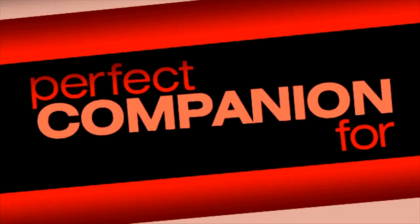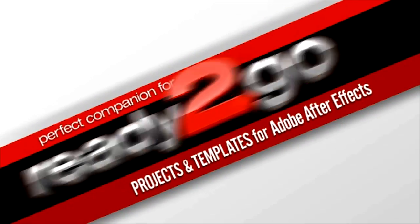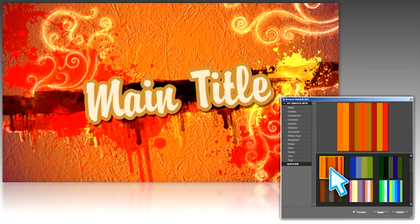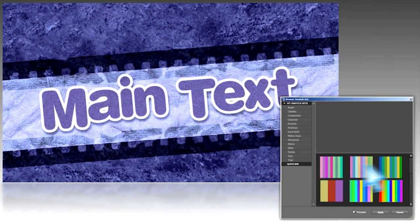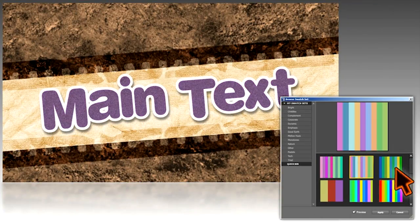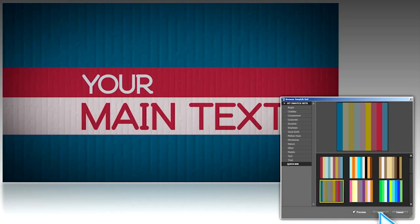Color Rules is the perfect companion to the new Digital Juice ready-to-go line. Now you can unlock the unlimited possibilities and begin to maximize the customizable potential of these exciting projects and templates.